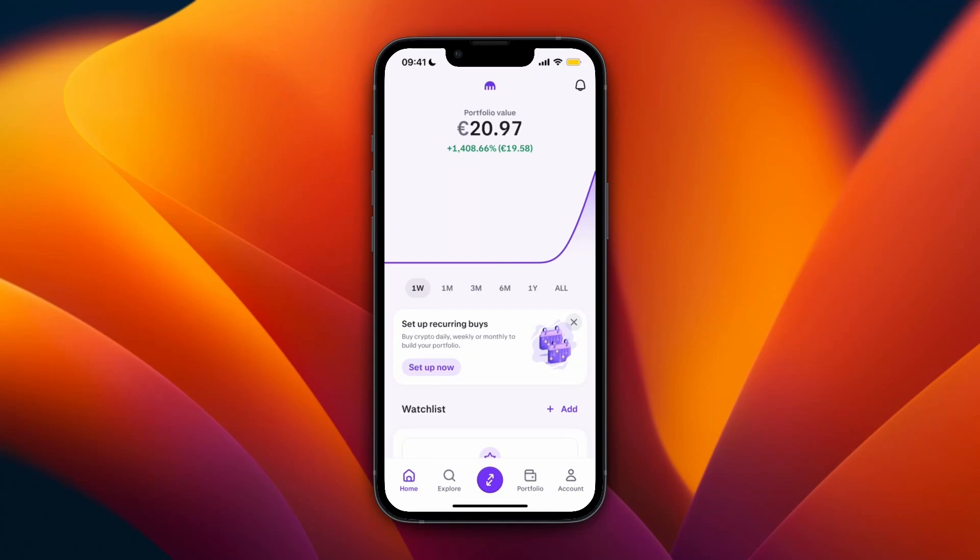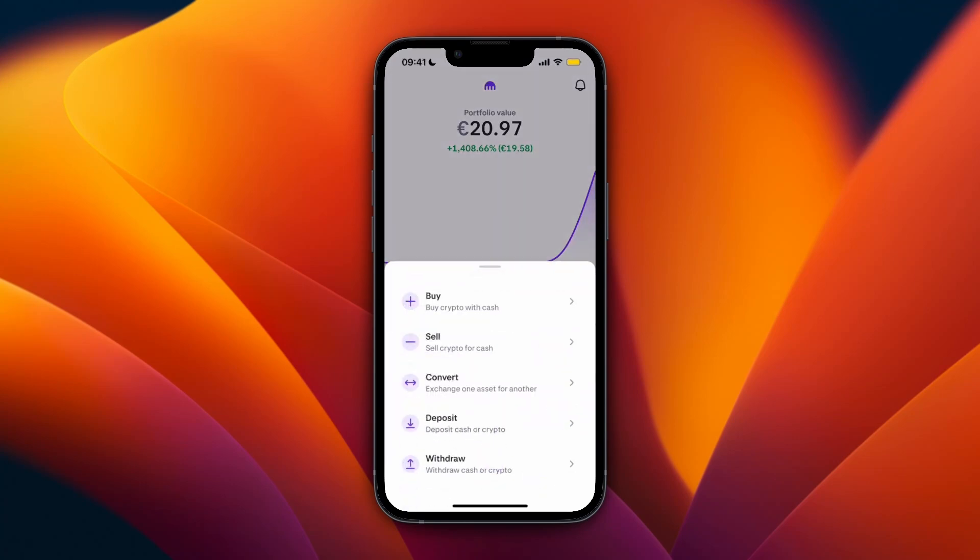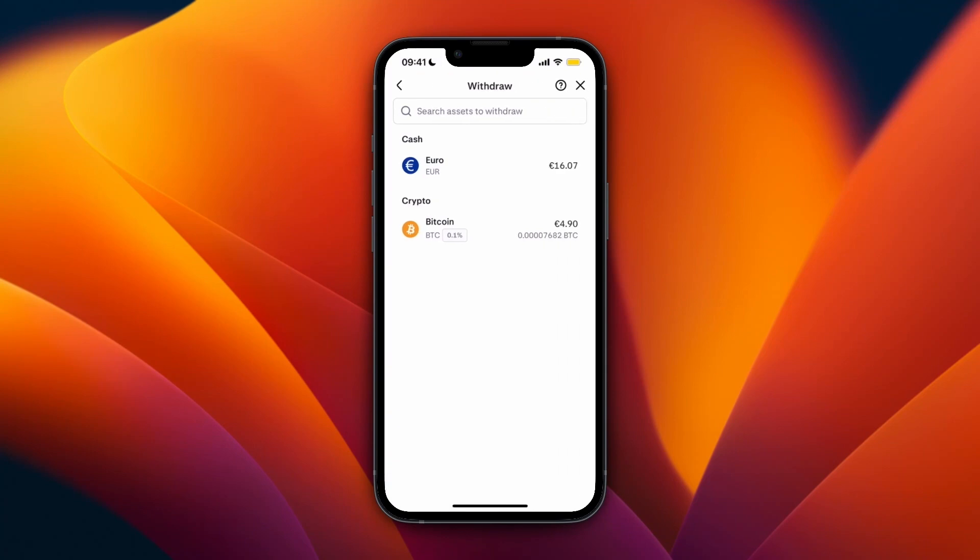Here's how to transfer money from Kraken to Binance. To do this, just open up the Kraken app and click on the purple transfer button at the bottom. From here, select withdrawal, and then select any cryptocurrency that you want to transfer over to your Binance account.